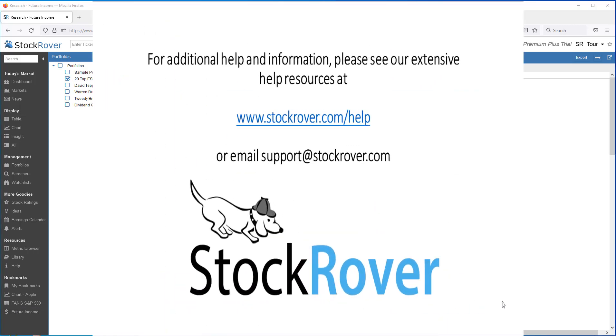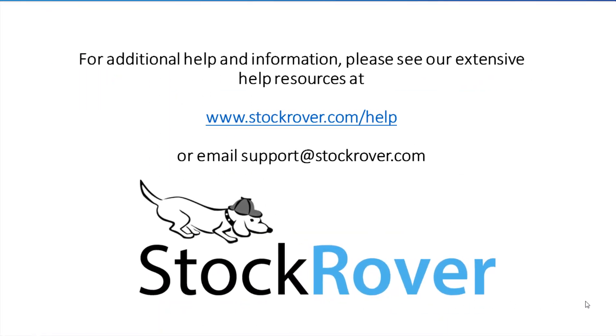I hope you found the video useful and I encourage you to explore Stock Rover and see all that it has to offer, as well as check out our educational videos on our website. Thank you for watching.